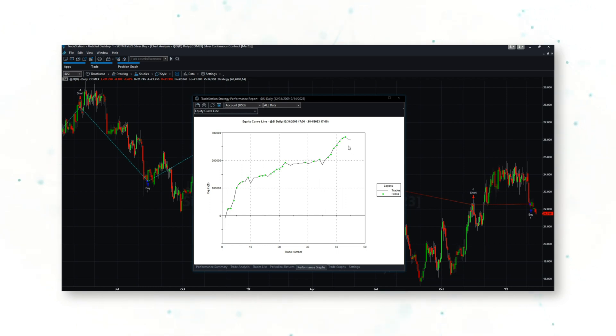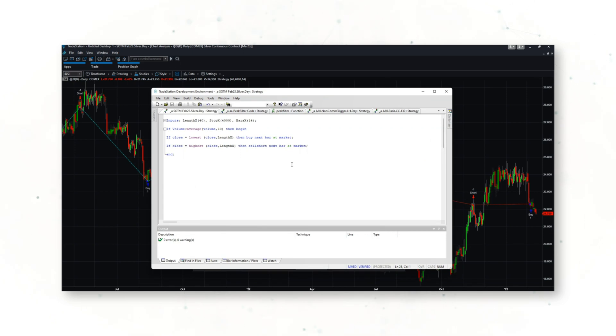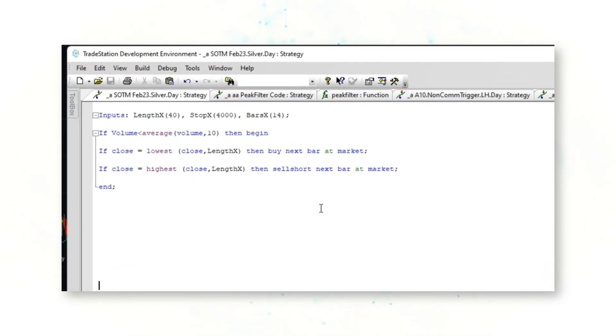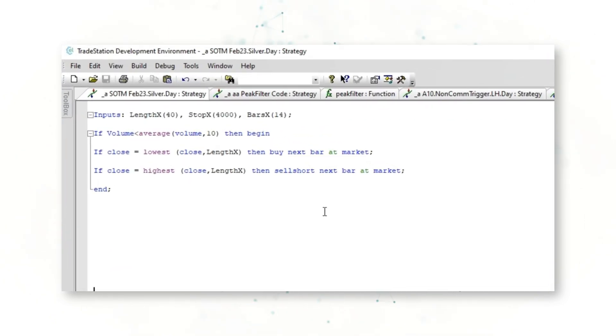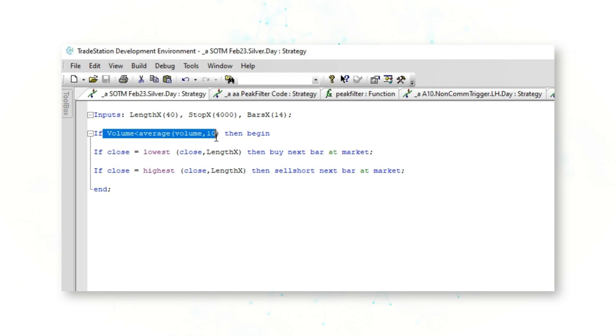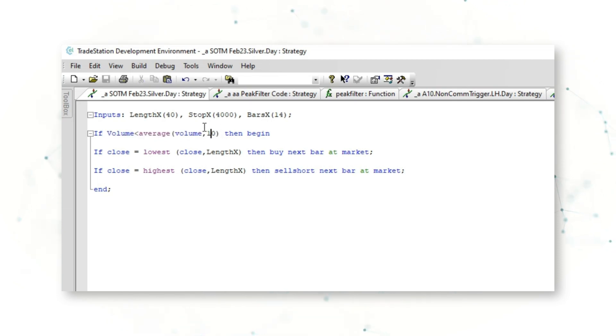If we jump into our EasyLanguage editor, there is the full system code. This is an incredibly simple systematic trading strategy. What the strategy says is if the volume is below the average volume of the past 10 bars—in this case past 10 days because we're looking at daily bars—then begin to basically mean reversion trade.